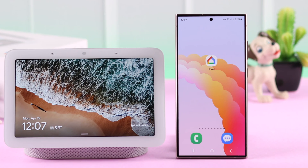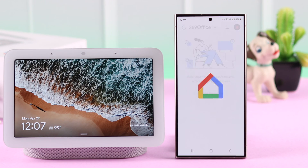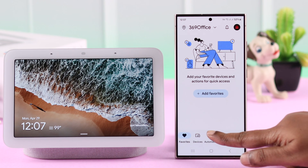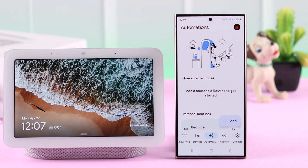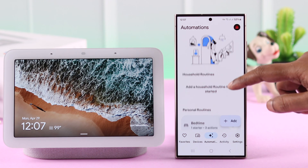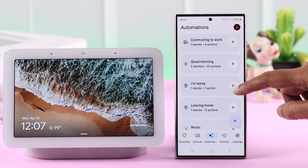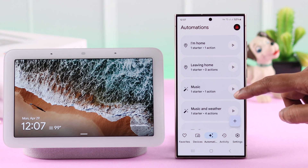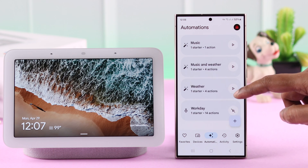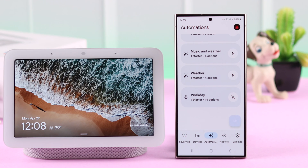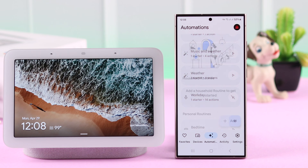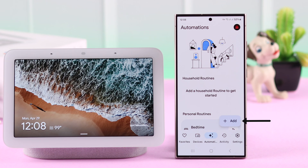To do that, open your Home app, tap on the Automations tab, and scroll down. You can customize routines from the three existing ones that the Home app offers you.